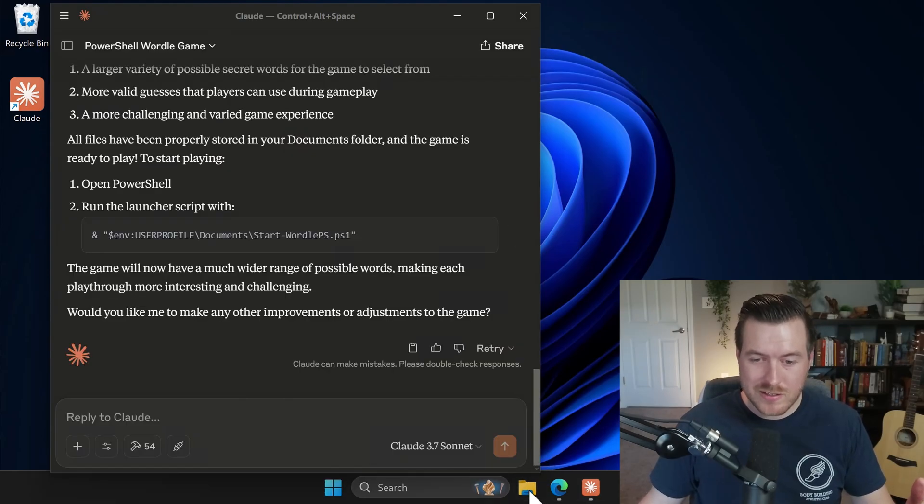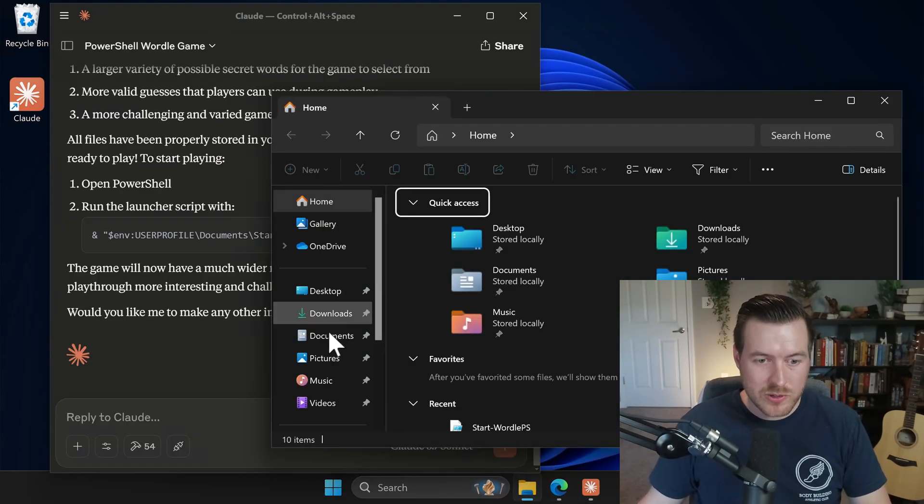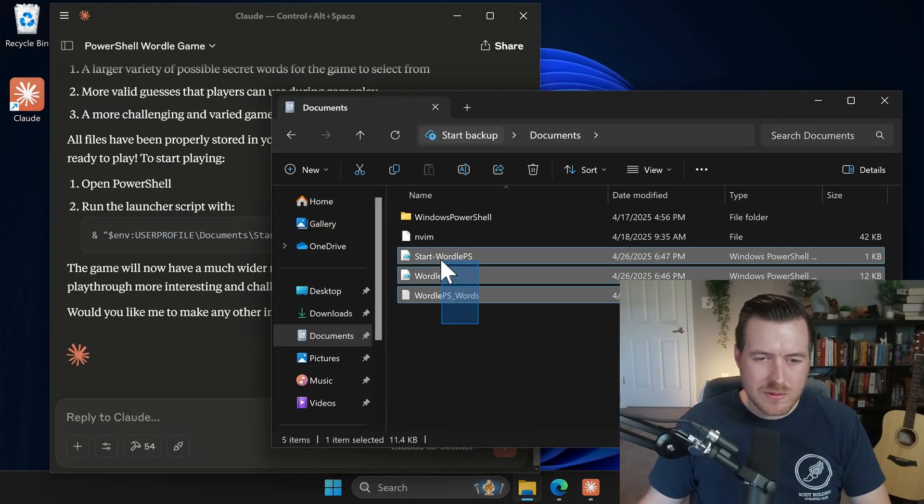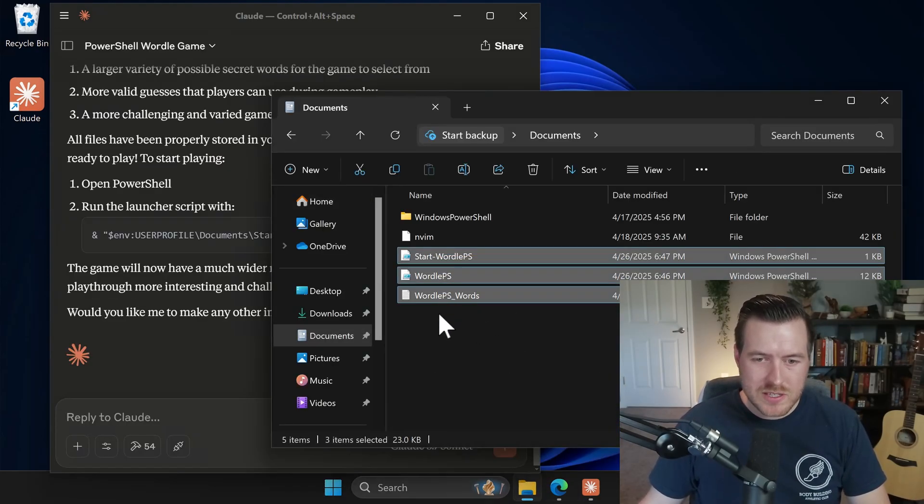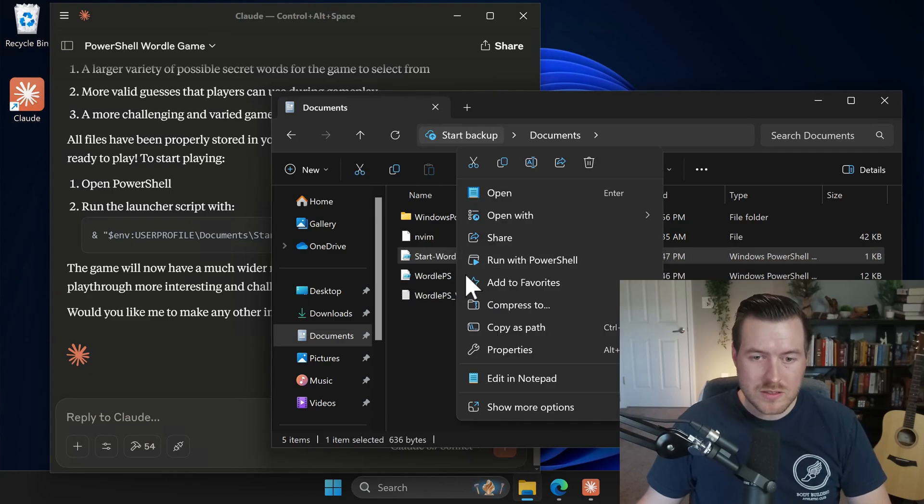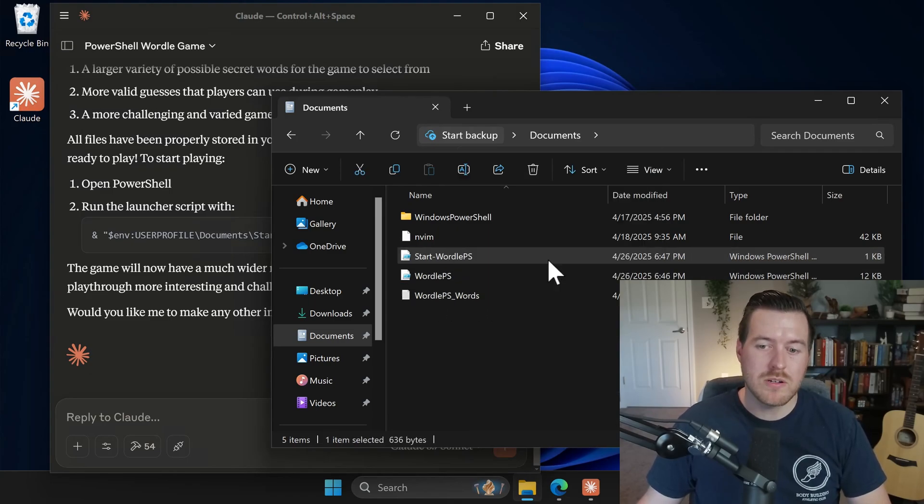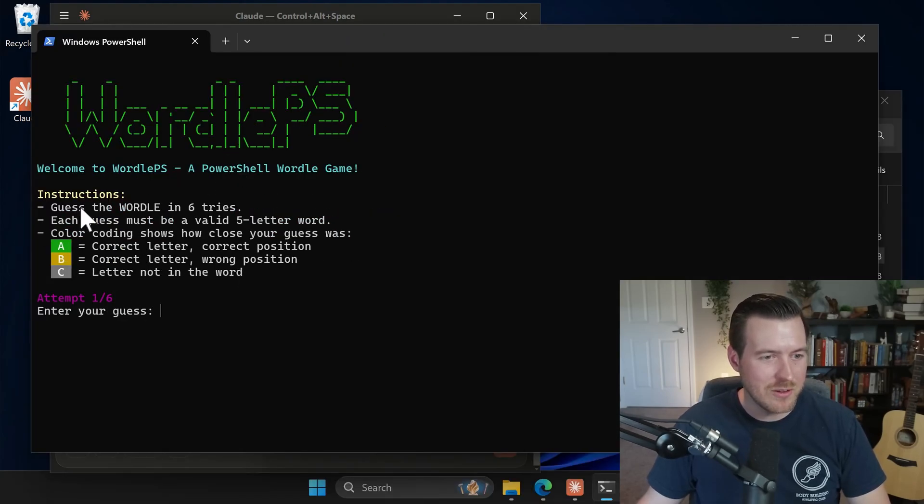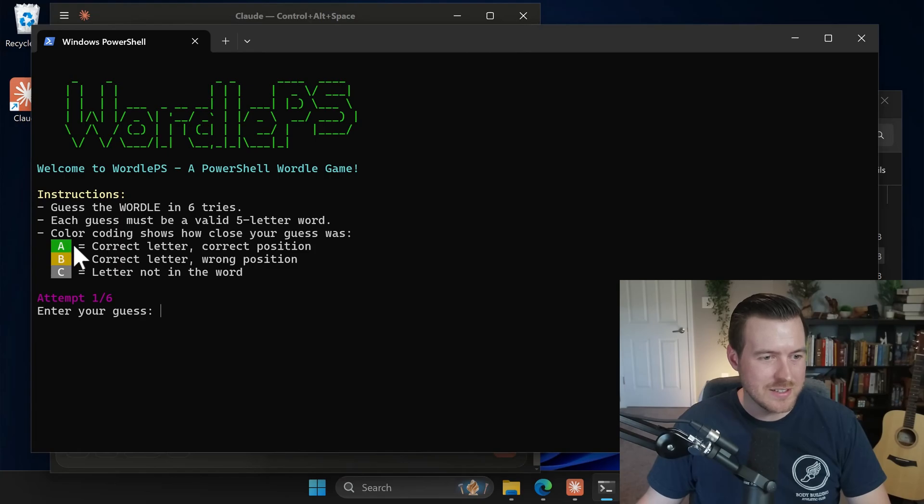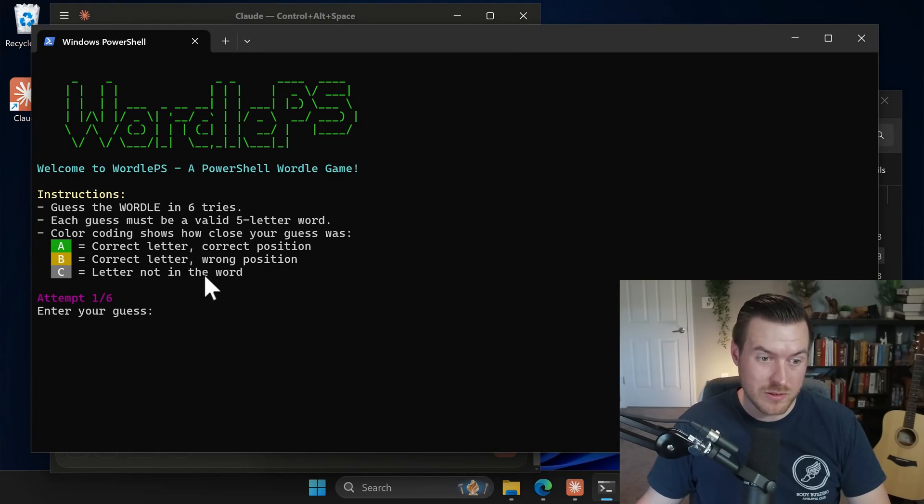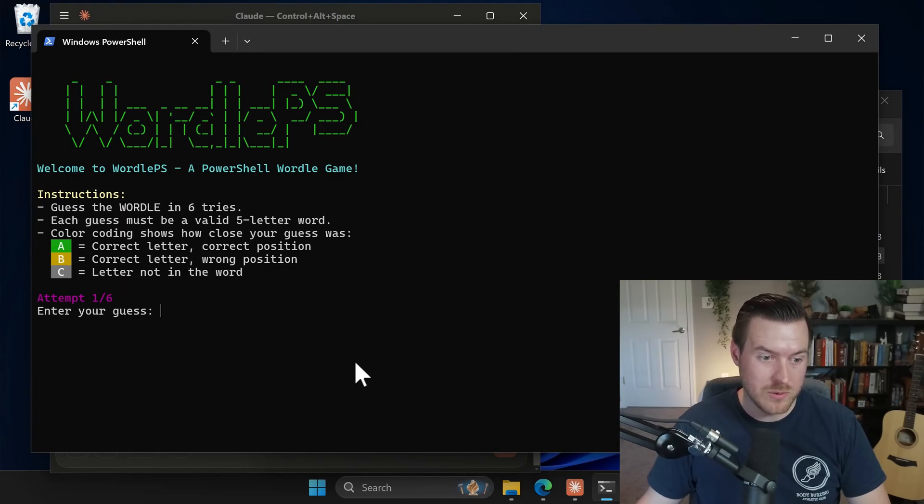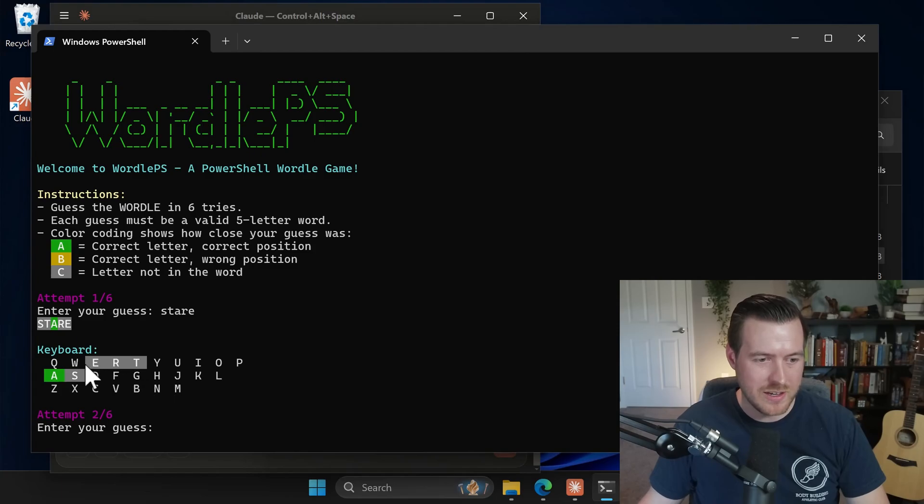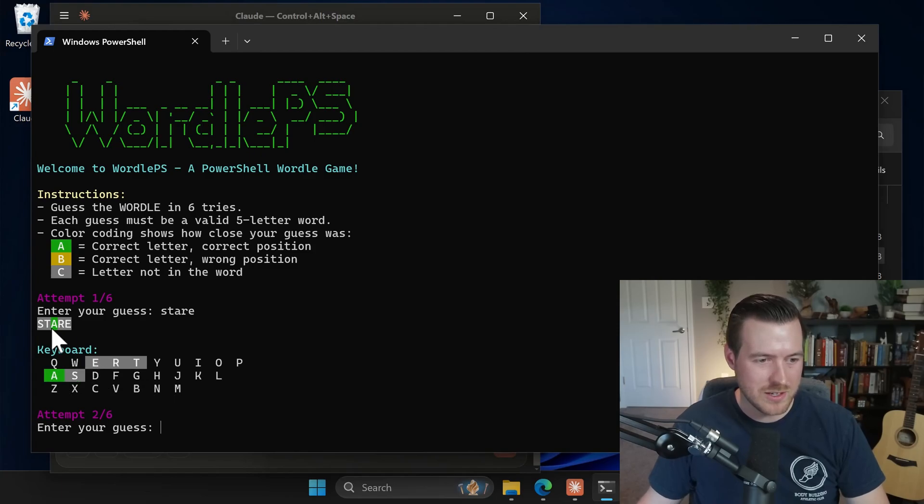So let's check out the Explorer and go to my documents and we can see we have a couple scripts here and also a words list. So let's go ahead and right click on the start Wordle PS and run with PowerShell and see what it gives me. It even has some colors in here and it tells me how it works. It has these green color for a correct letter, correct position, yellow for correct letter, wrong position, and then gray for a letter not in the word. So I'll start off my guess with stare. It even shows me a QWERTY keyboard here and displays what I've used.